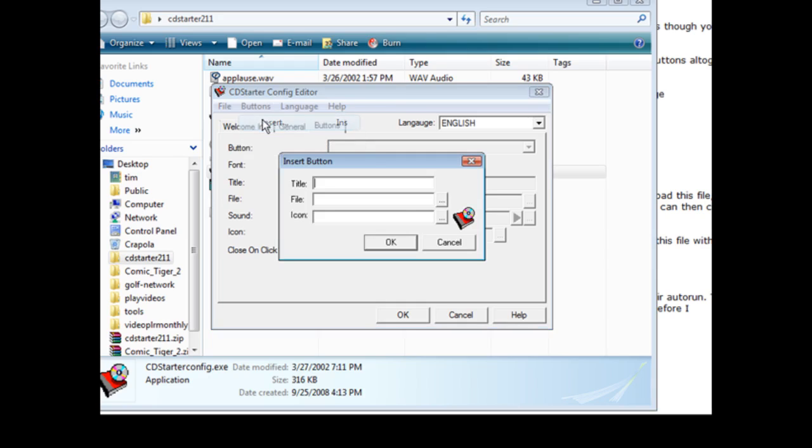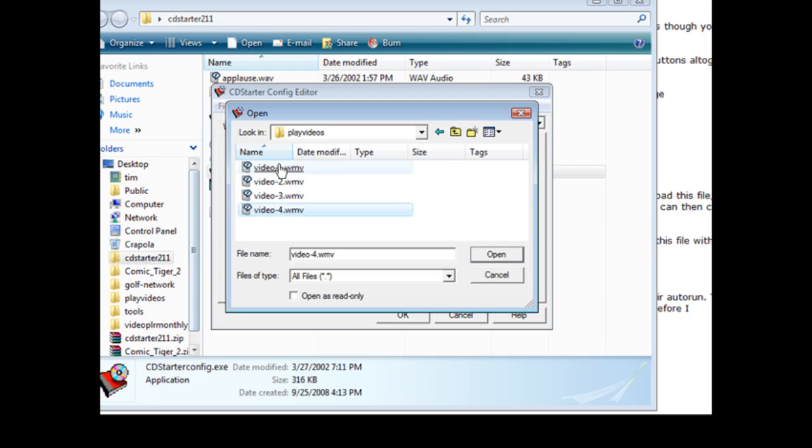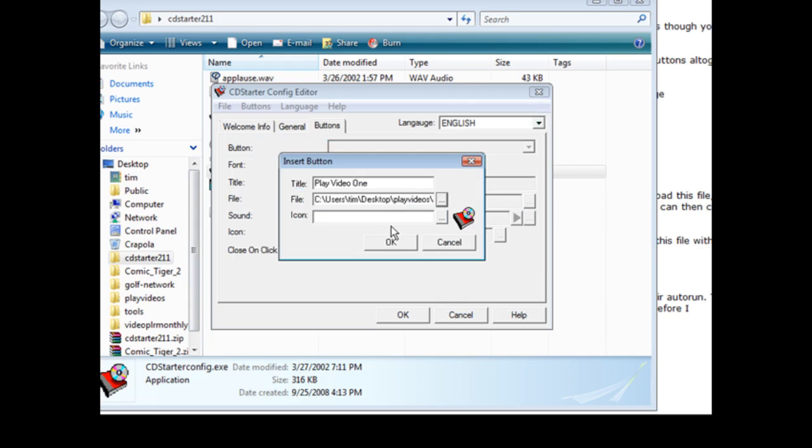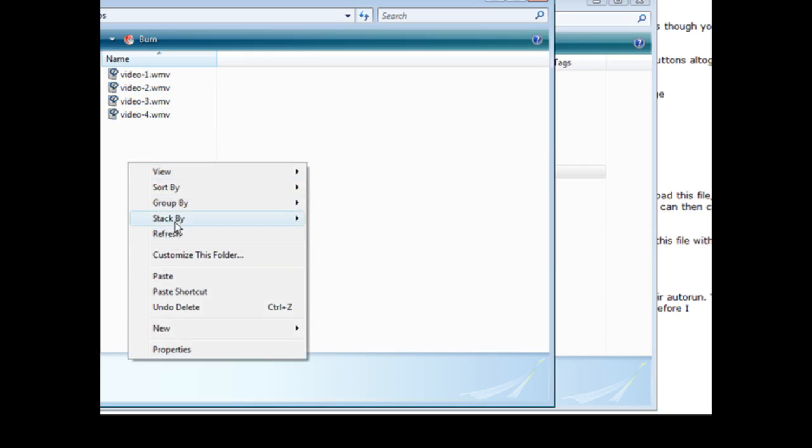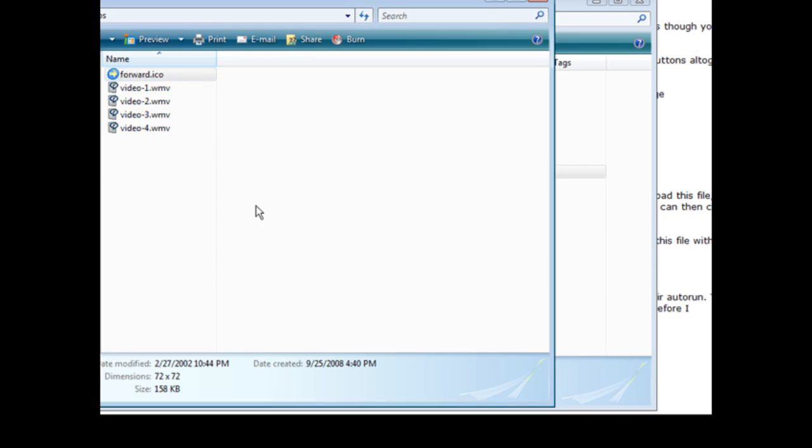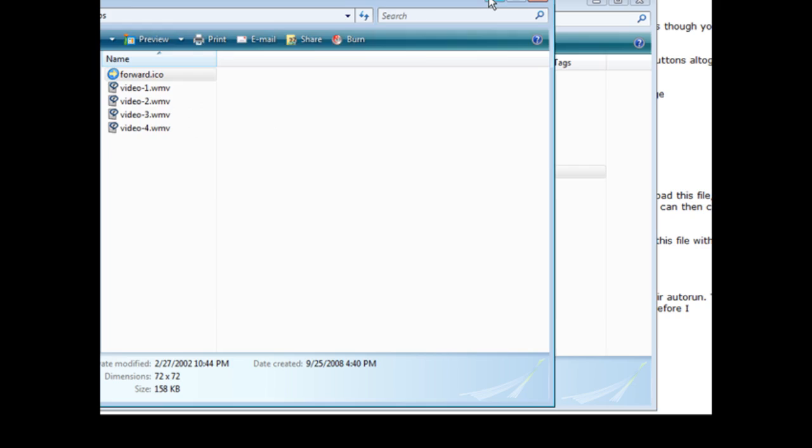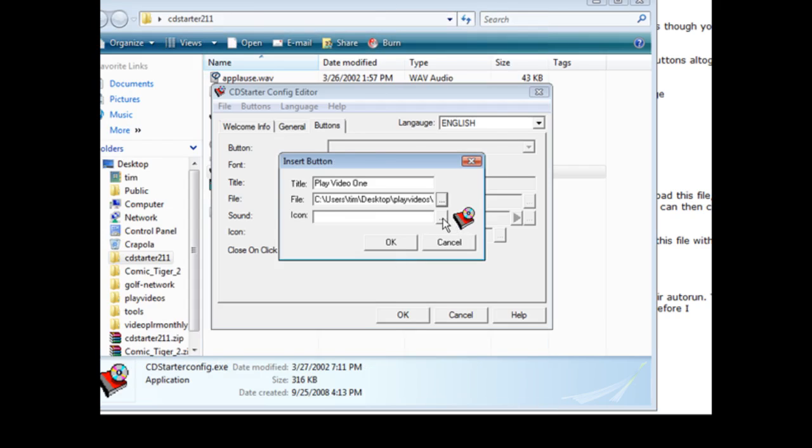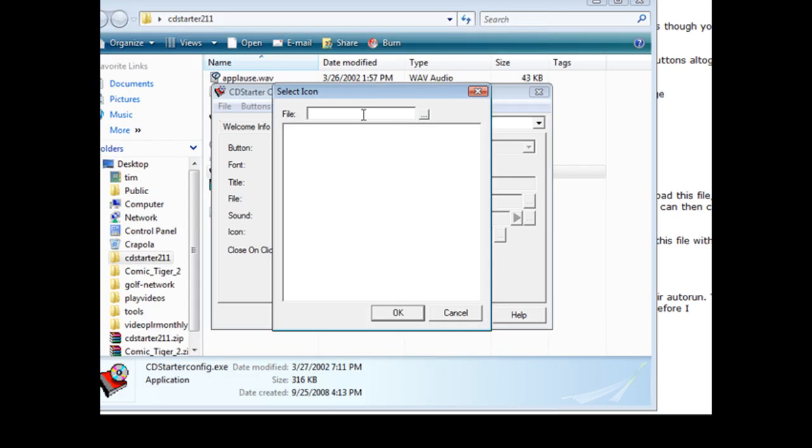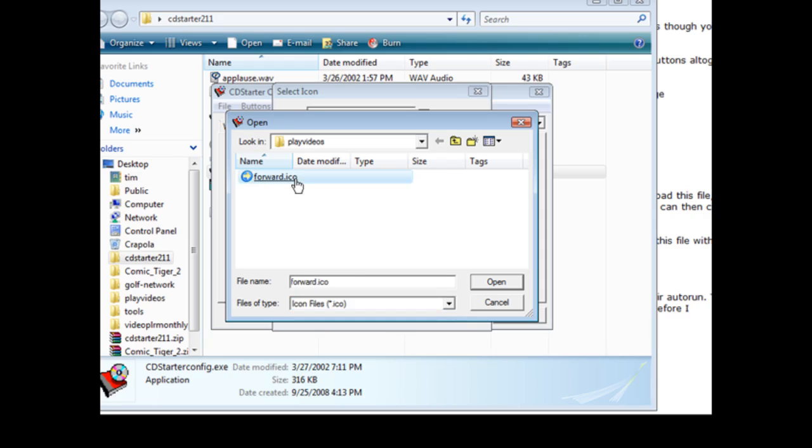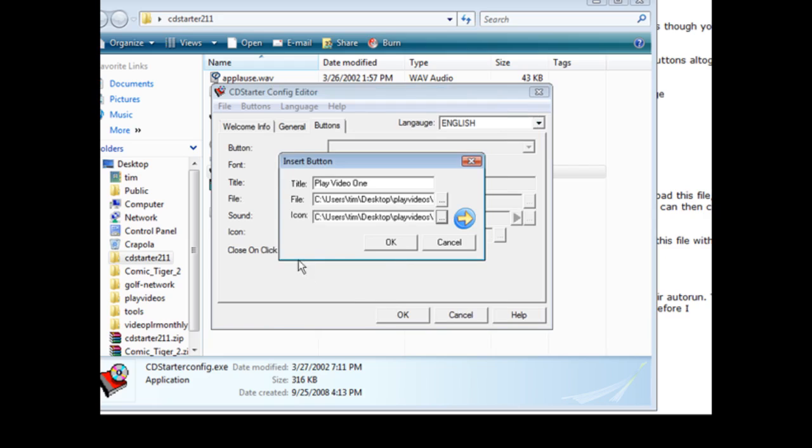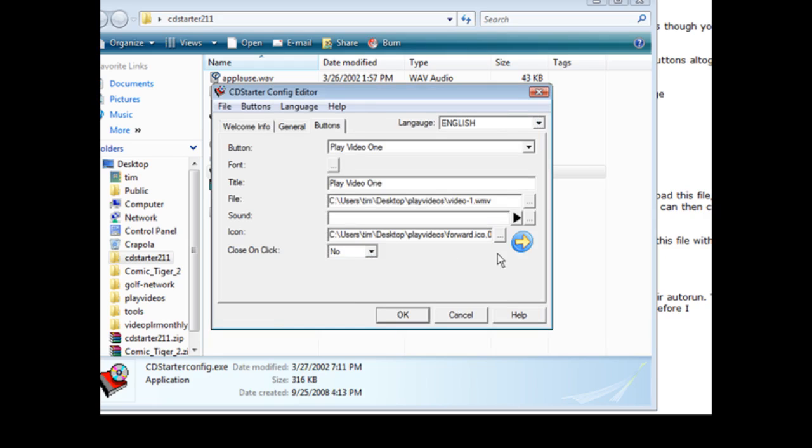And here is where we have our buttons. So what we need to do is click on buttons and insert. And then the title is going to be play video one. And then the file we gotta scan for the file where our videos are. Okay here we are, so it click video one. And if we wanted an icon we pick it here. Now I downloaded some free icons off of the internet and you can just do a free icon search in Google and you'll find some. So I'm going to load my icons into the same folder so just paste that in here. Okay so I call it forward, that's my forward icon so we'll pick that here.